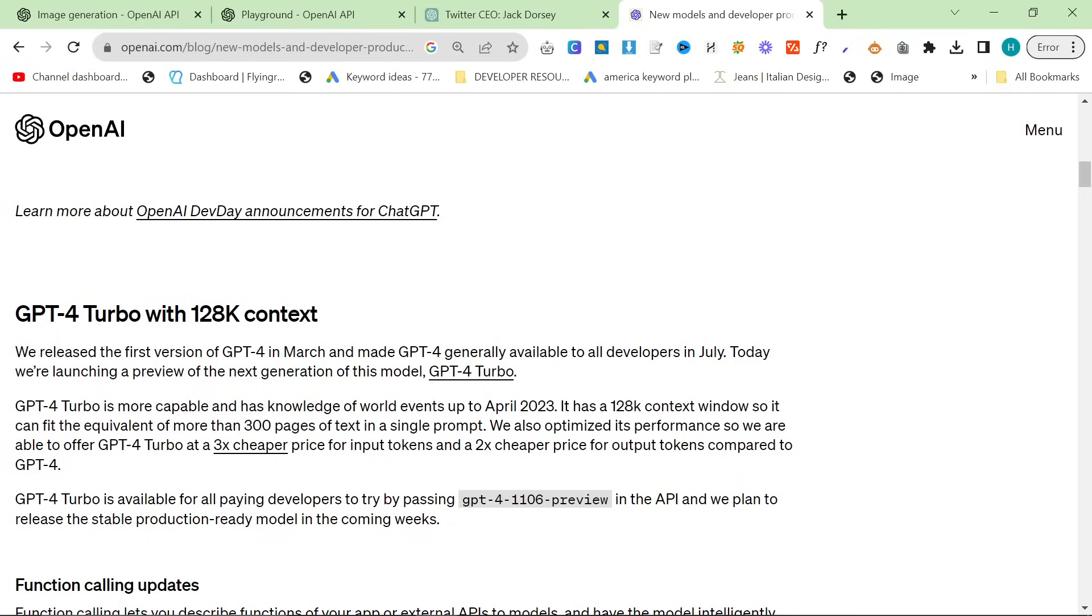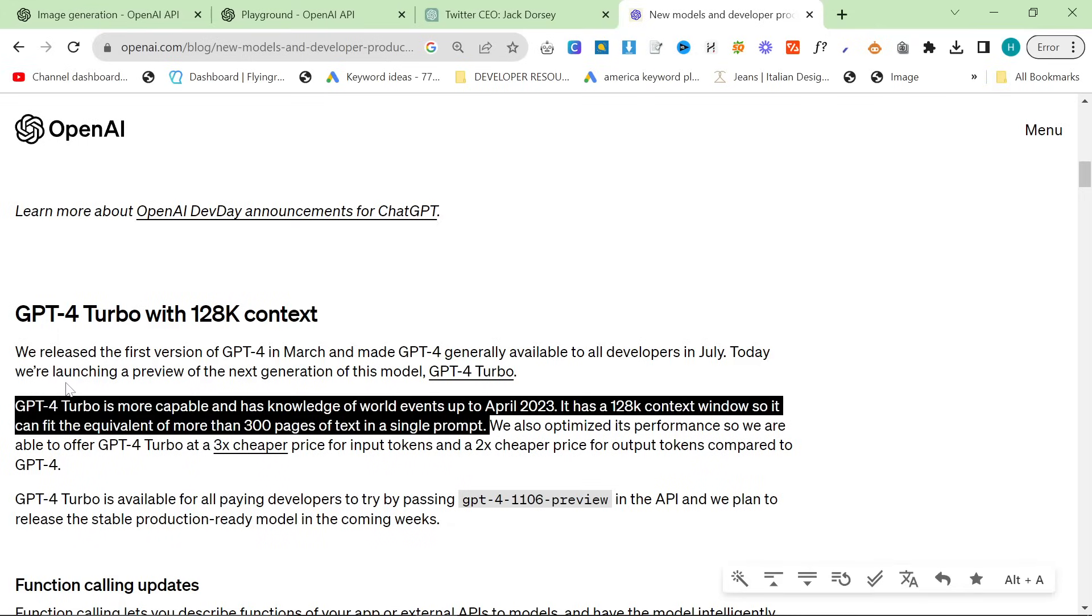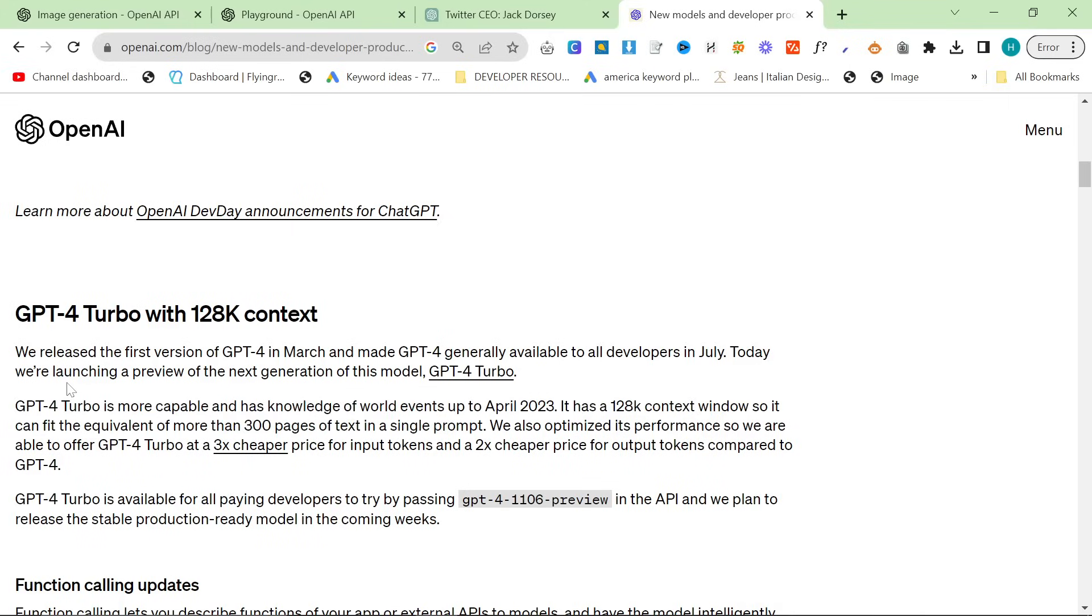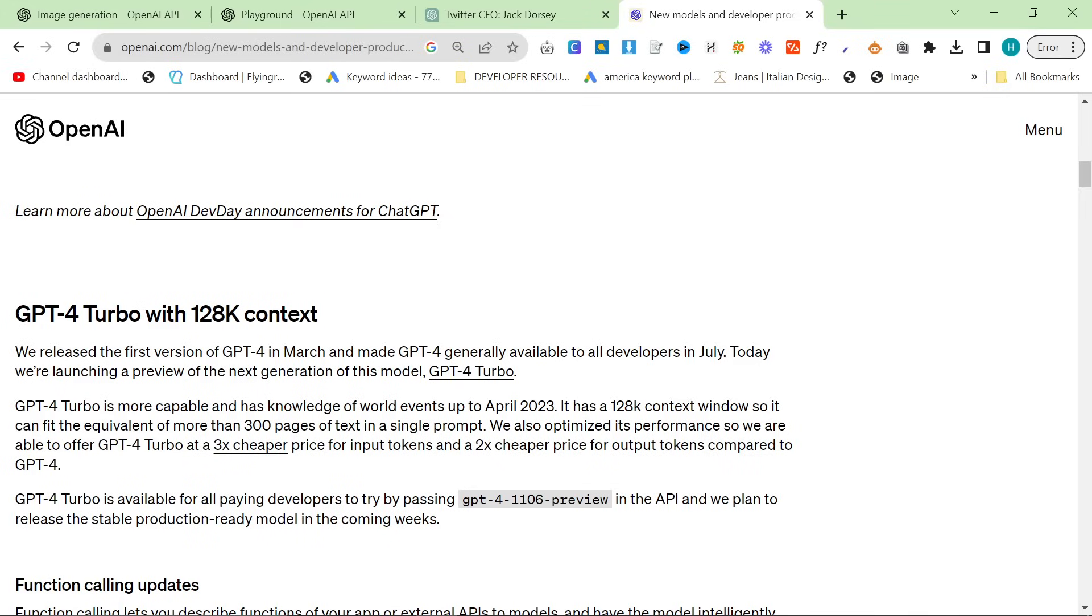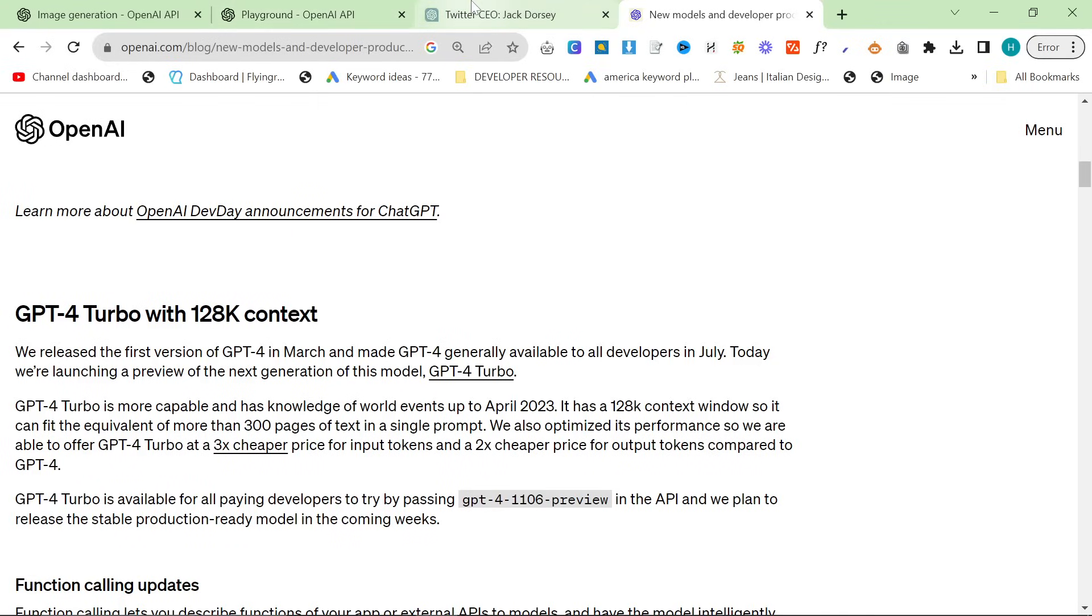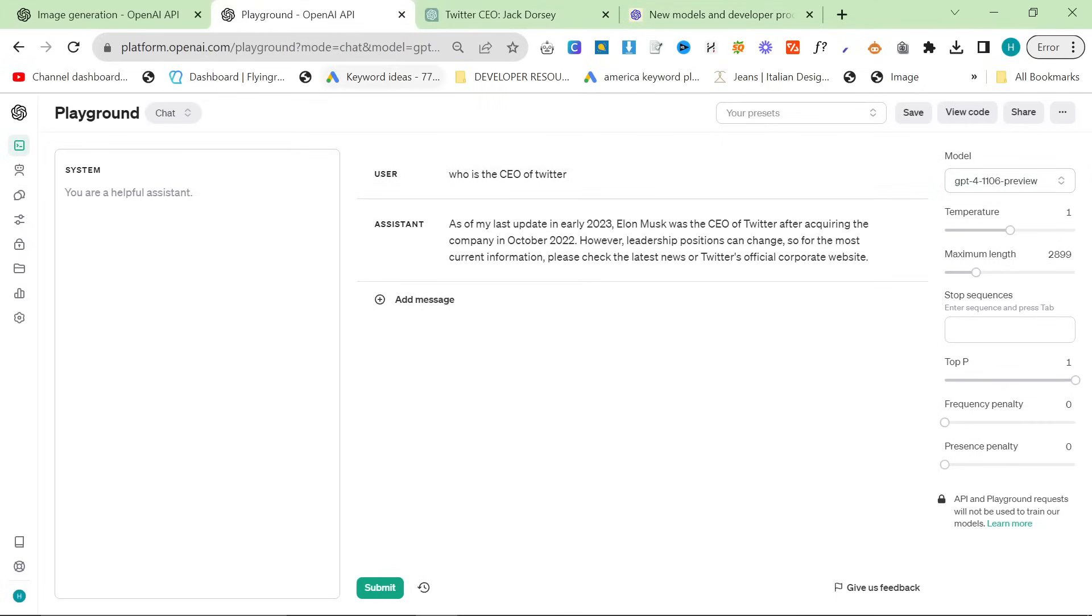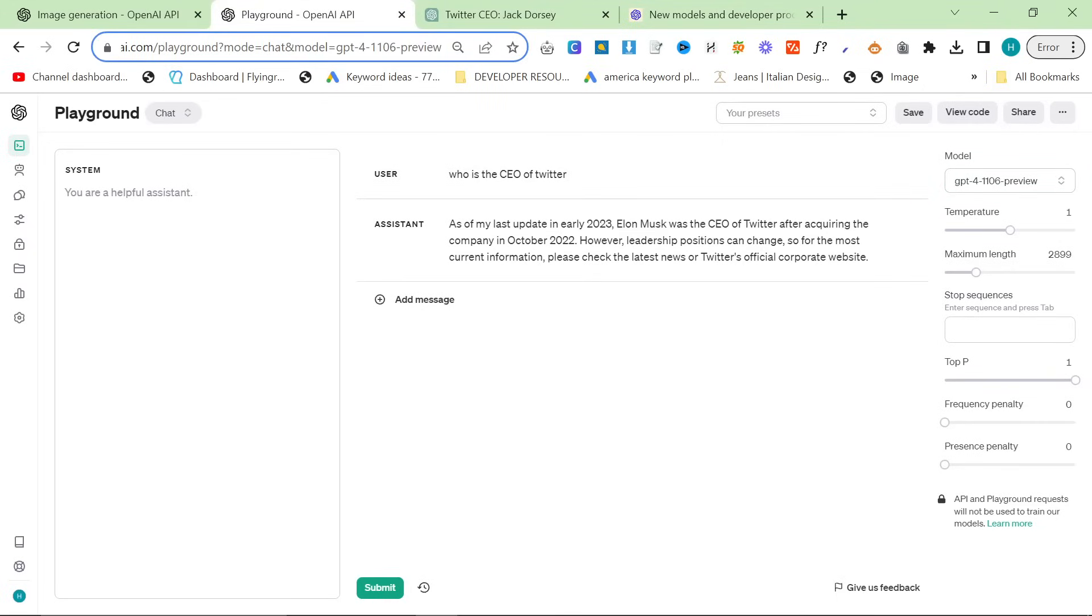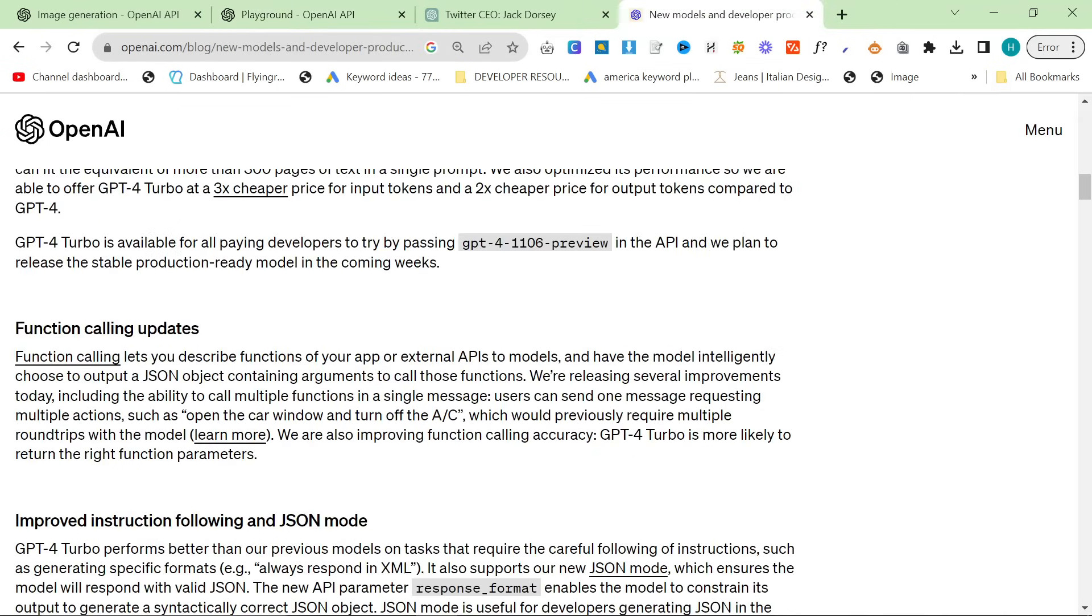This is really good for me because I love my really big, long prompts. We also optimized its performance, so we are able to offer GPT-4 Turbo at a three times cheaper price for input tokens and a two times cheaper price for output tokens compared to GPT-4. So it's now half as expensive for output and three times cheaper for input. This is such a massive update, and as you can see, GPT-4 11.06 preview, that's exactly what I have right here, and this is something that I could, for example, put into my script.